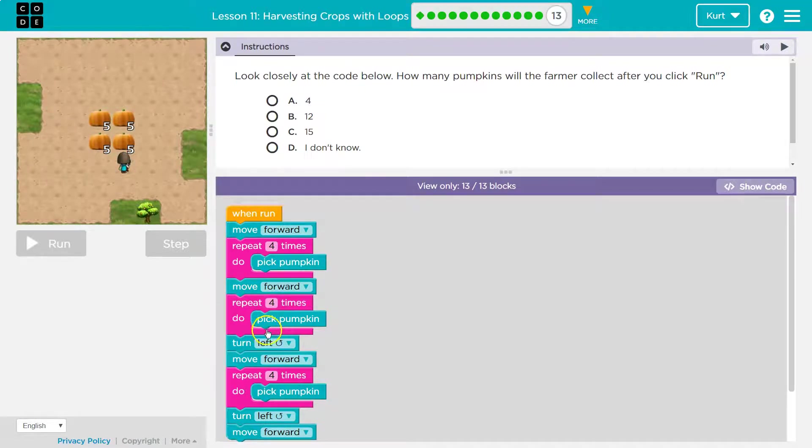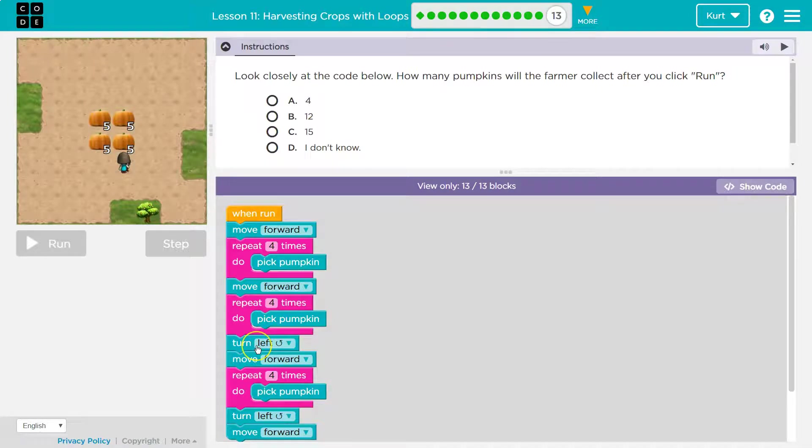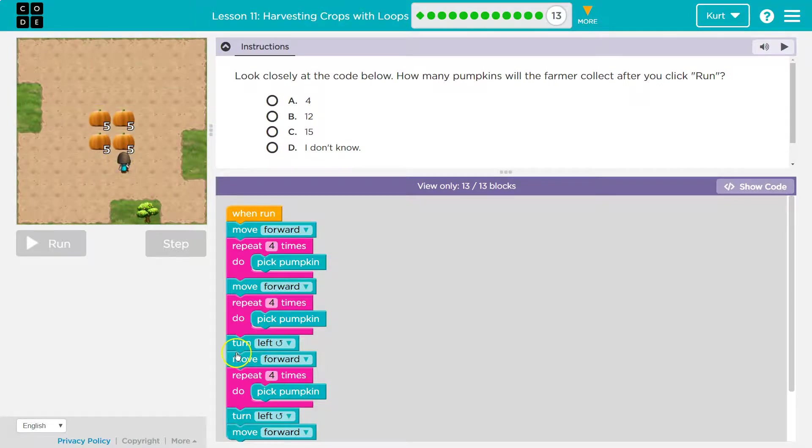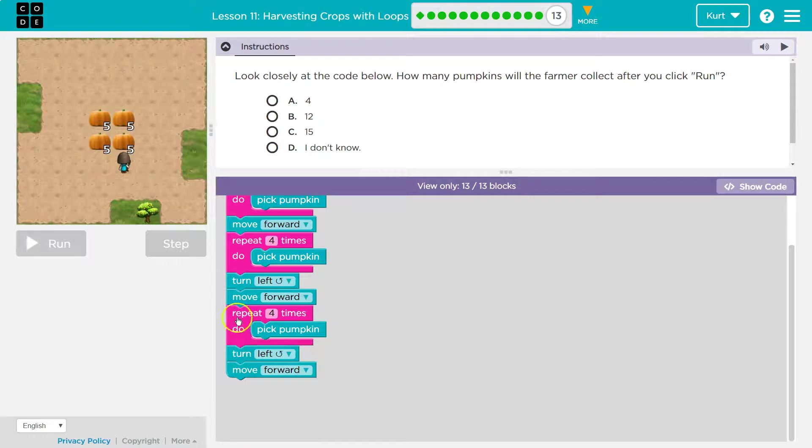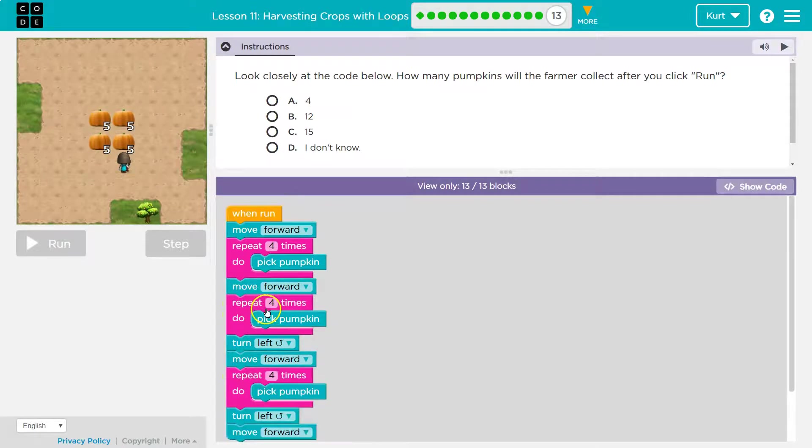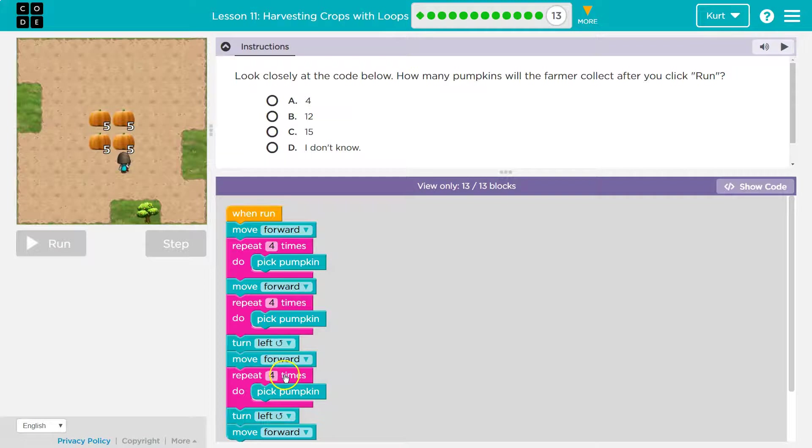Okay, that sounds good to me. And then once we pick four, that repeat's done and I run the next line. I'll turn left and I move forward. What will I do here? Here, I pick four more.